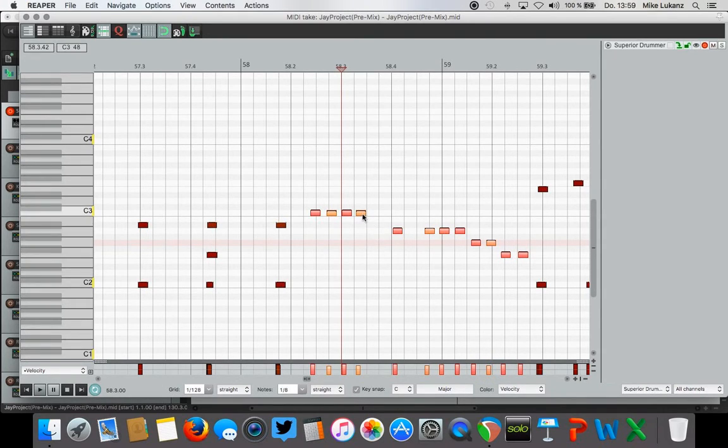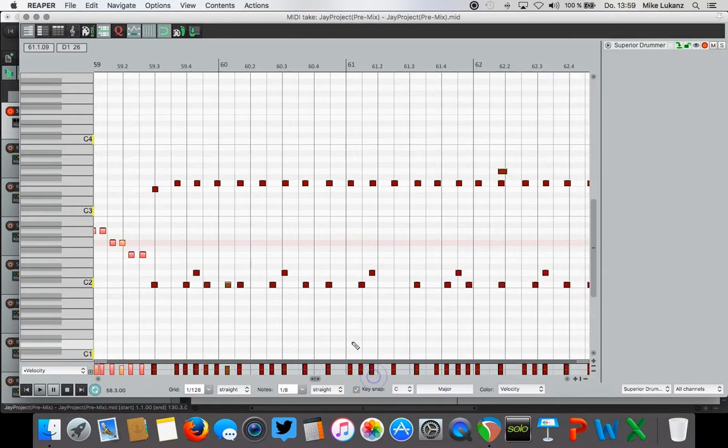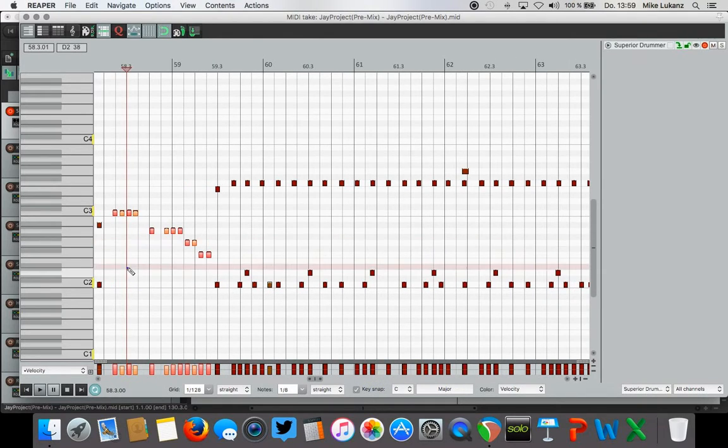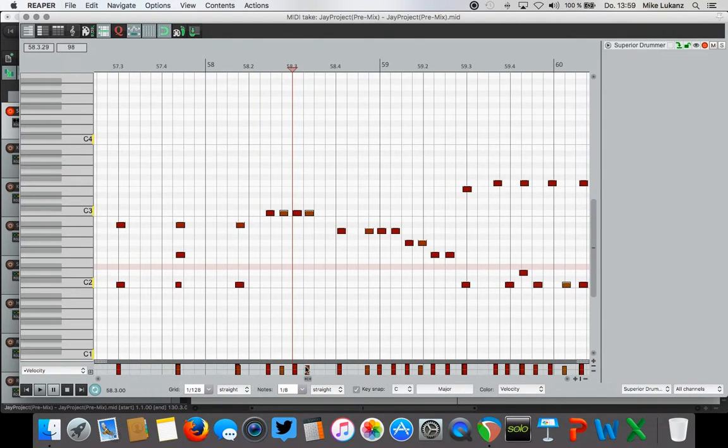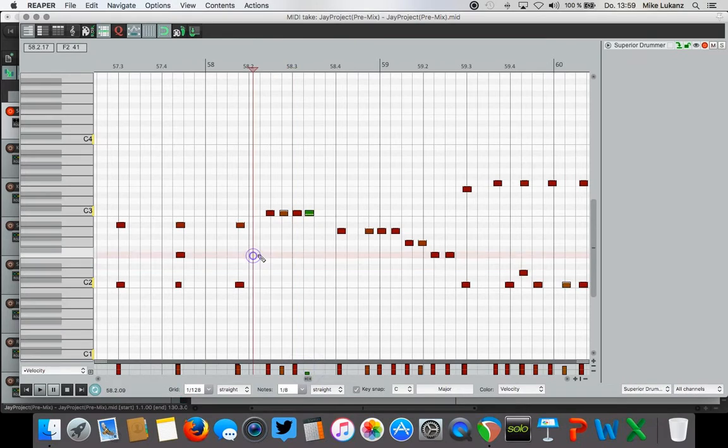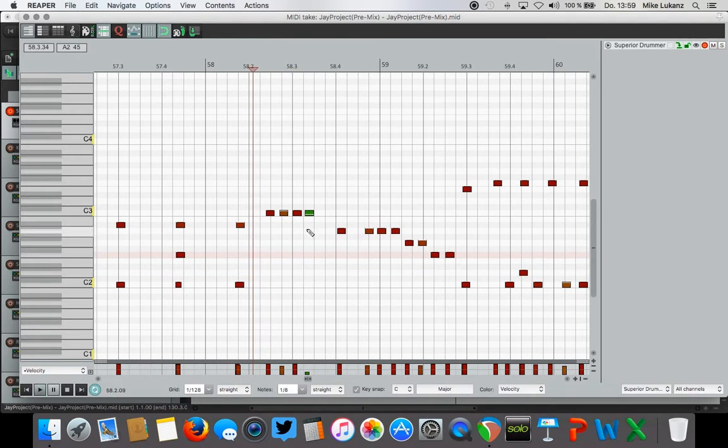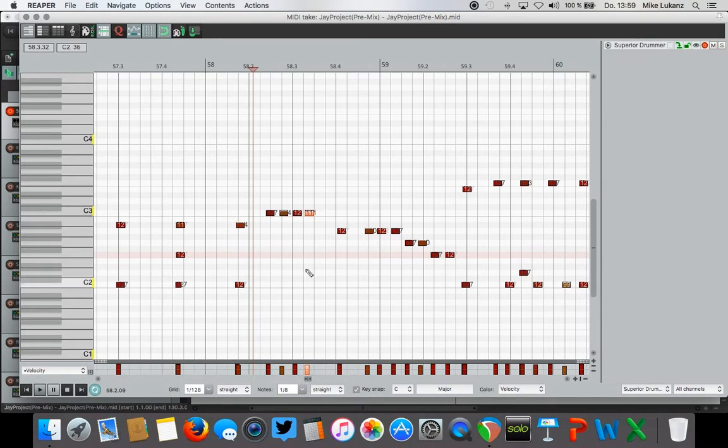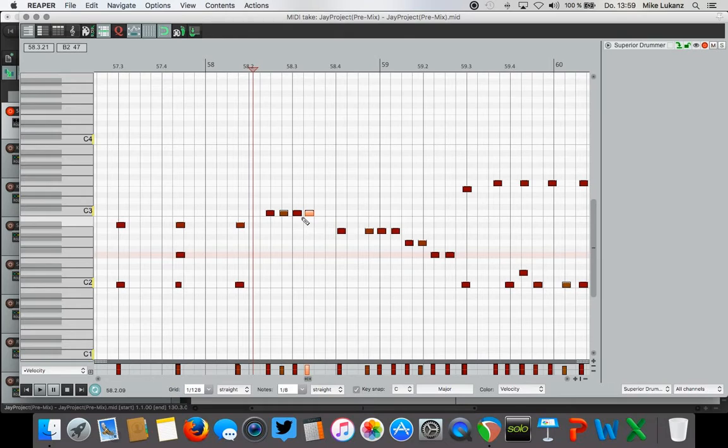You don't want to drop it down in volume too much because then it will sound really unnatural and will basically disappear. Find a balance between 110 to 127 so that it's still noticeable but you have dynamics.